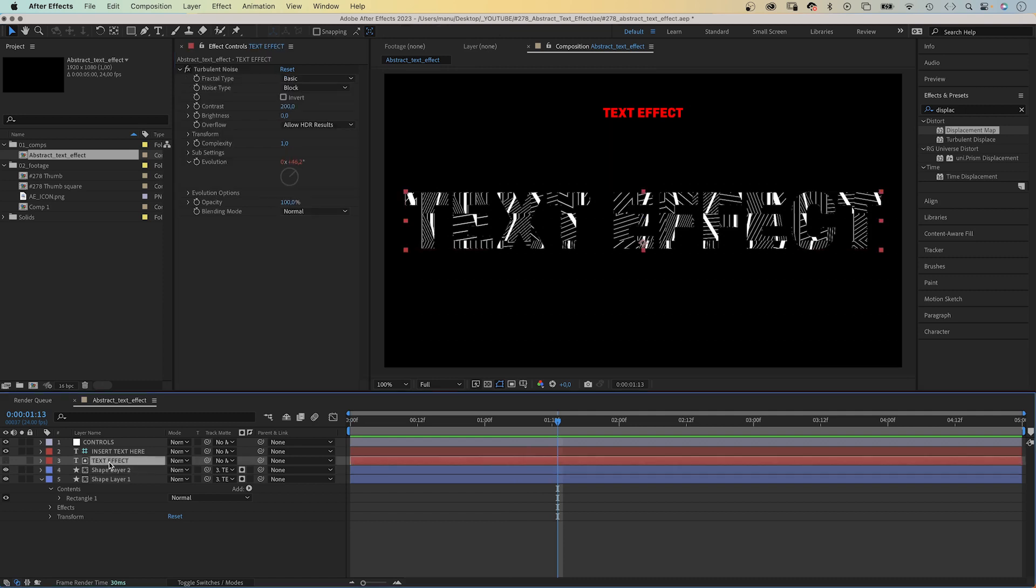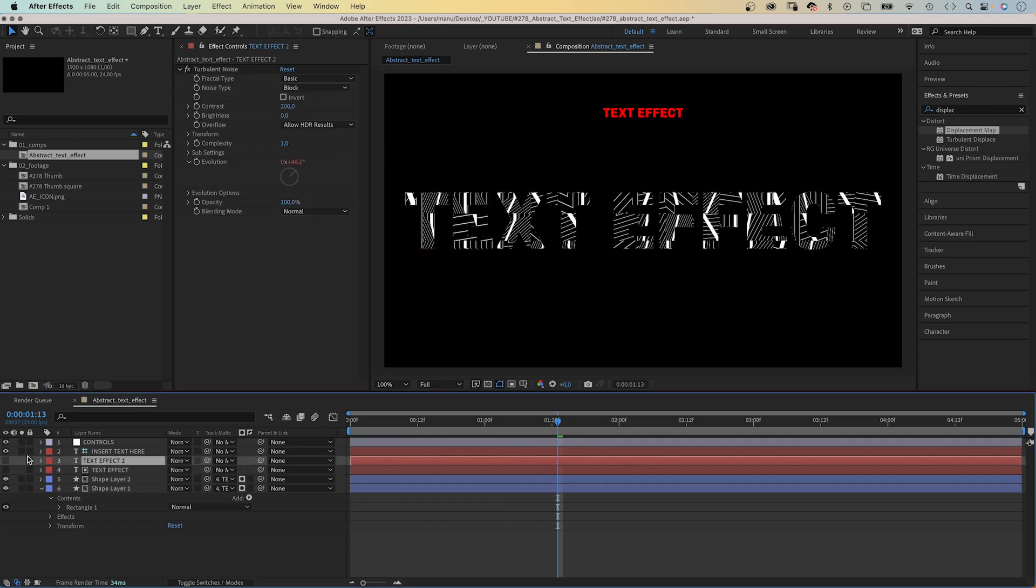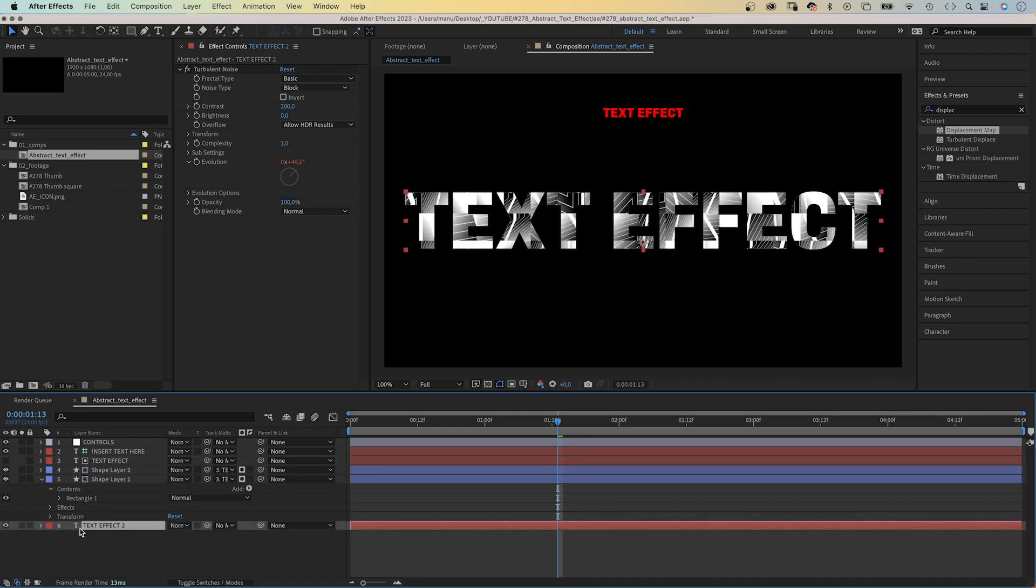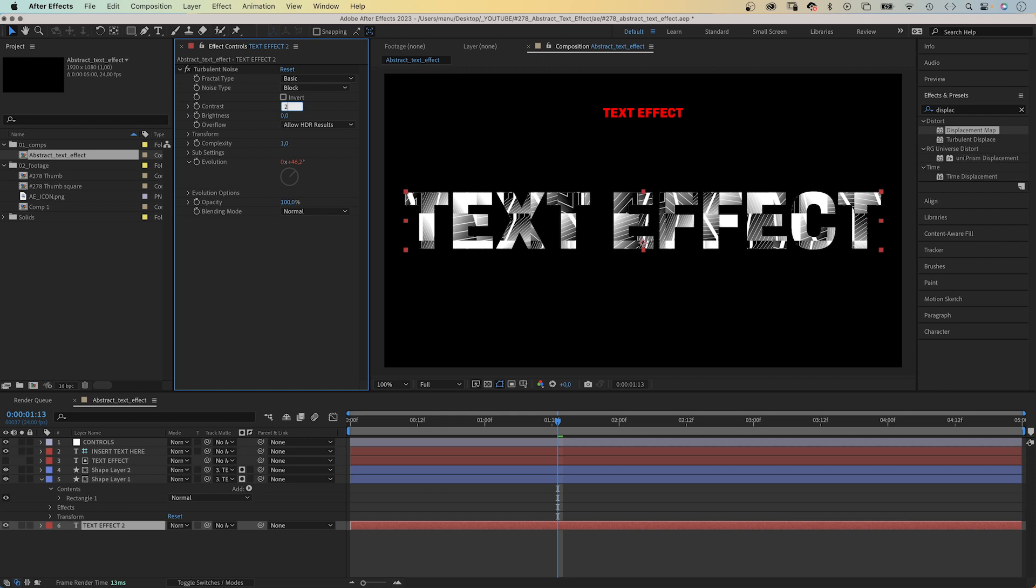Next we duplicate the text layer. Make it visible and move it to the bottom of the layer stacking order. Let's set the contrast in turbulent noise to 250. This adds some more light and reflections.